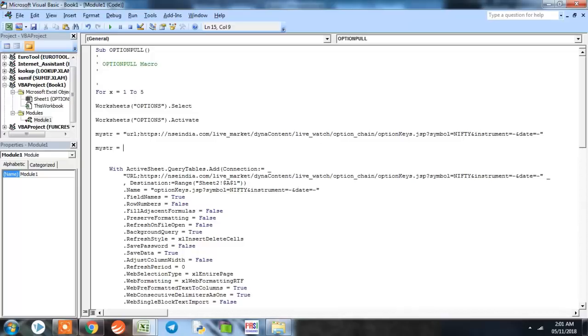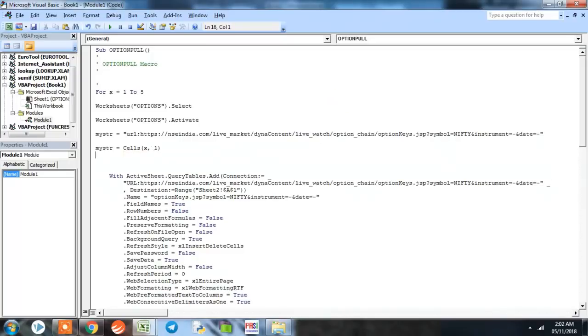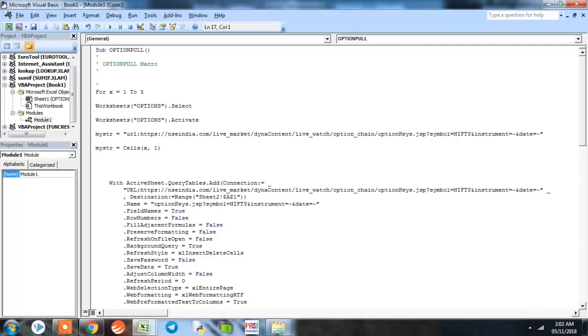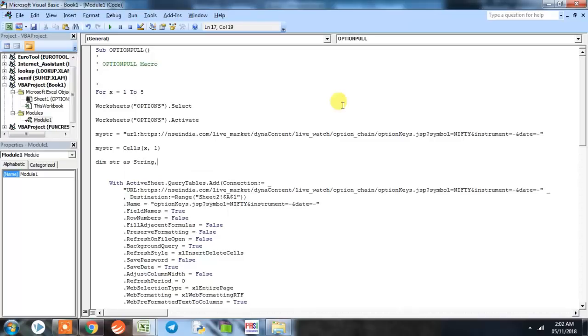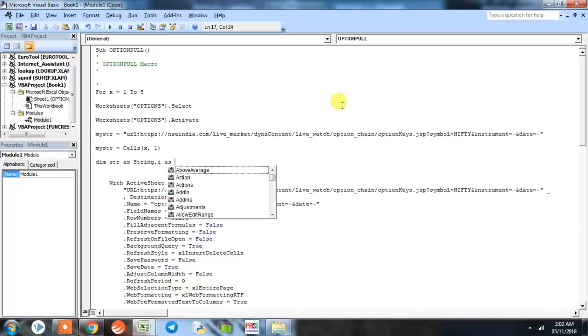This MyStr string has to take values. Now we know that in column A on every cell we have defined URLs, so we want the program to take that URL values. We will define it as Cells(x, 1), 1 indicating column A. So my string has taken the value which is stored in cell 1 of column 1. Every time the loop runs it's 1,1, 2,1, 3,1, 4,1, and 5,1. Now we will define another string, Dim Str as String, and we will also be needing an integer, so we will define i as Integer.